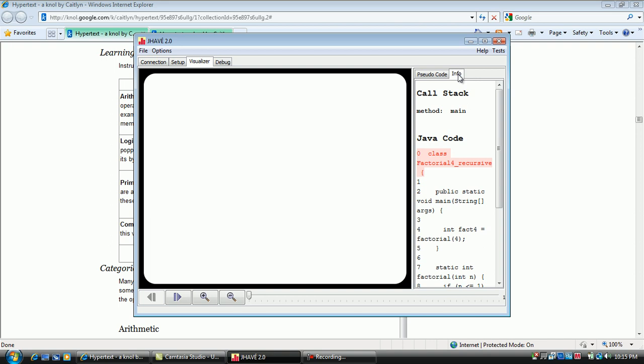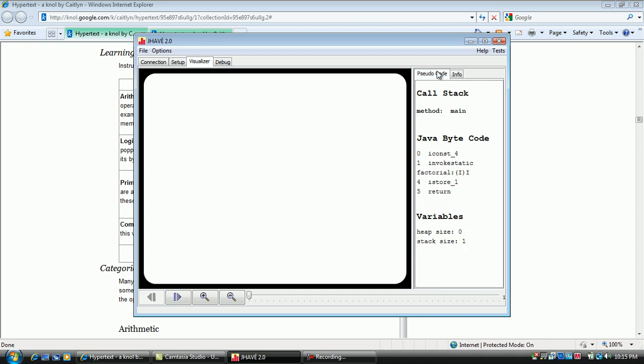Then look back at the pseudocode tab where the bytecodes are displayed. They correspond to the Java code. Note that the line numbers in the pseudocode window do not match the line numbers in the Info tab.